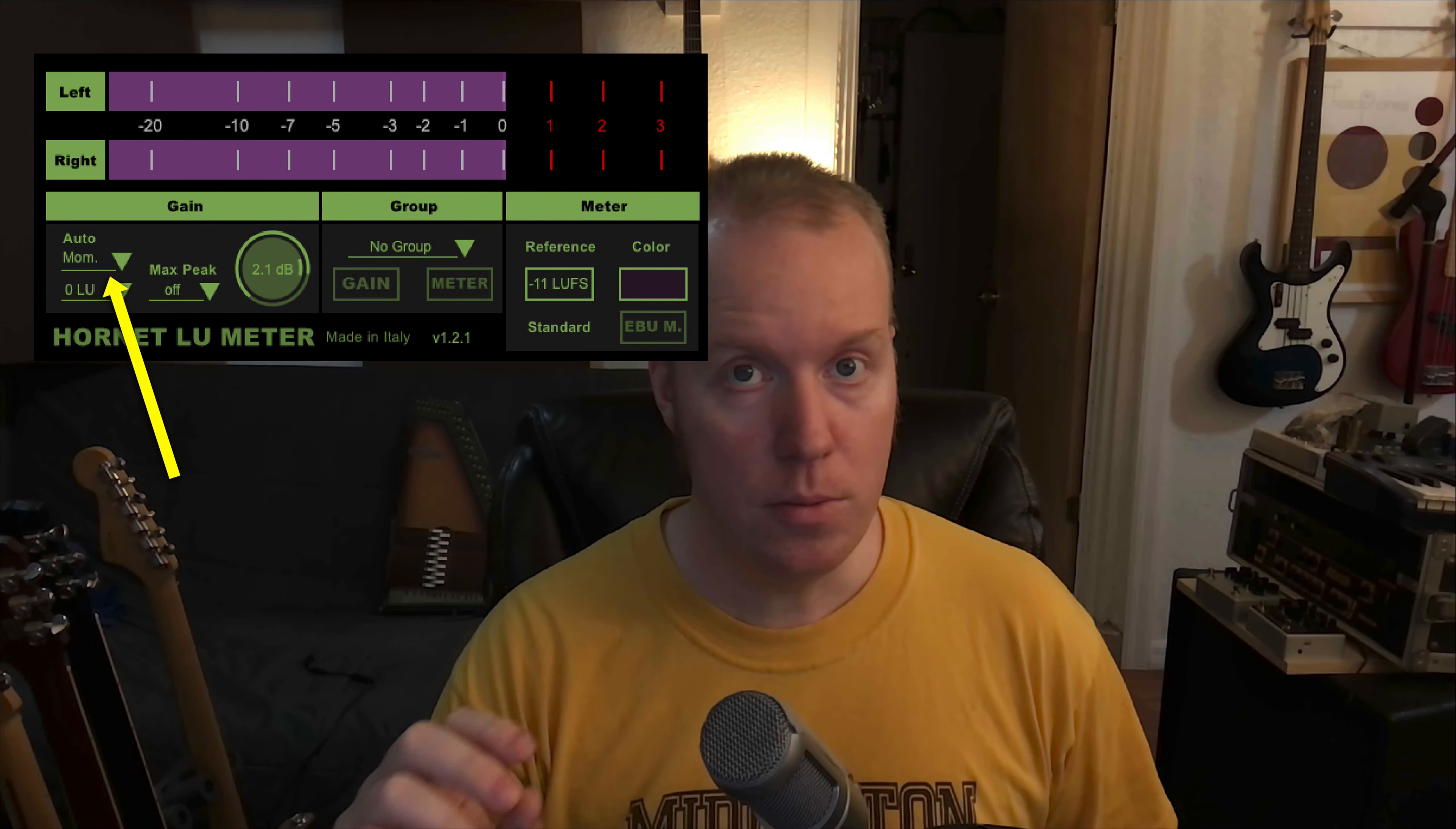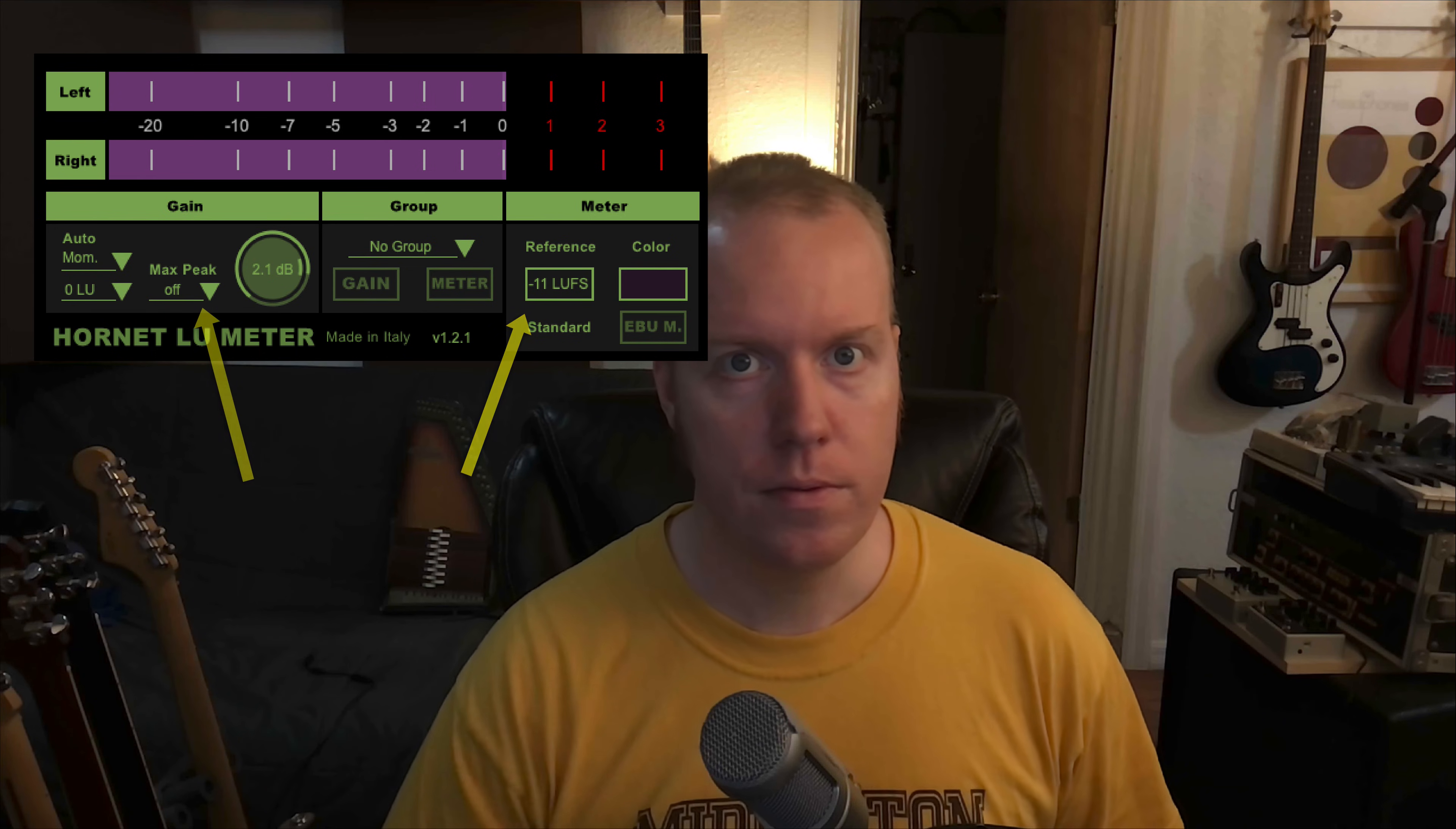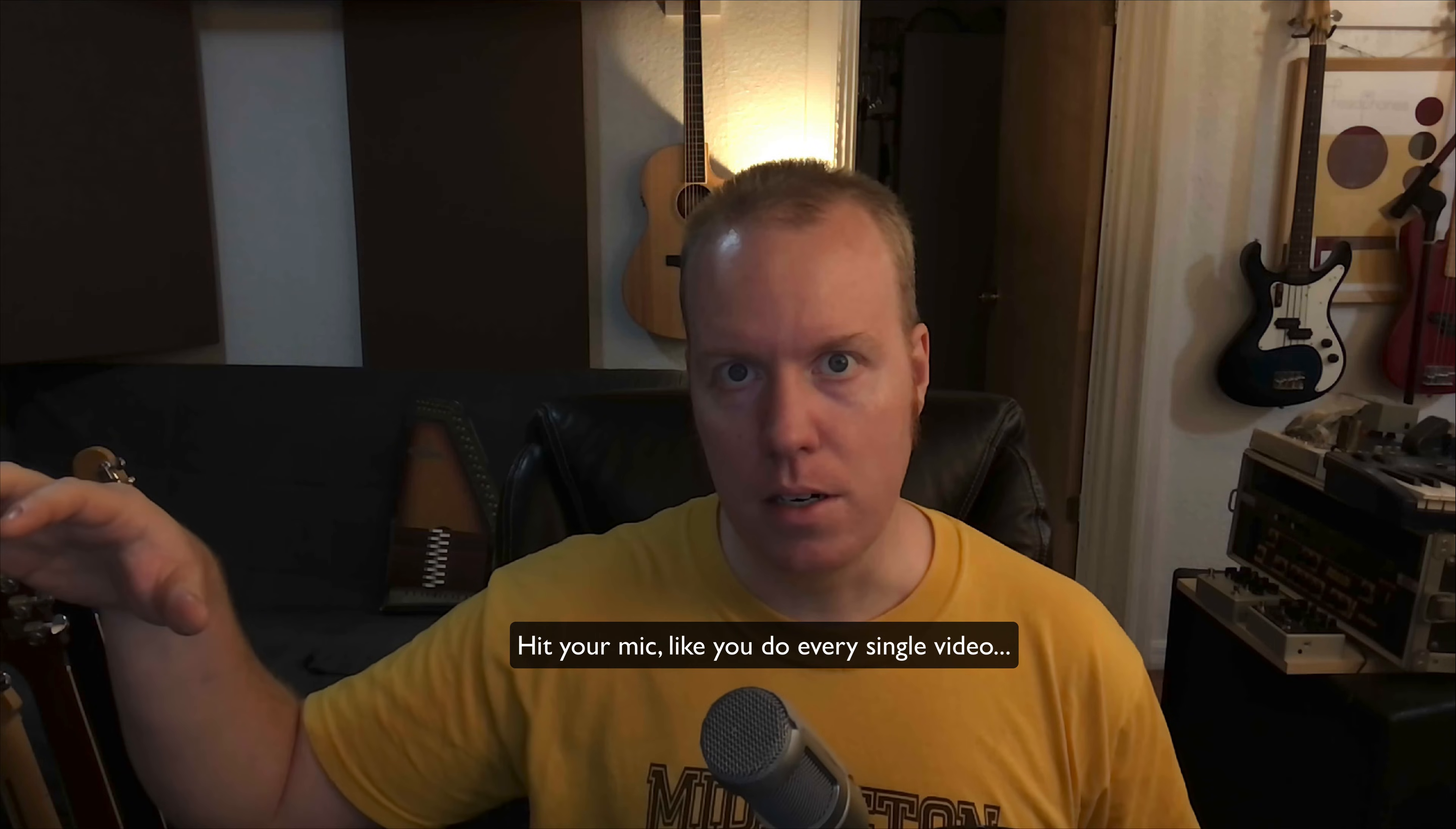Momentary on the LU meter, minus 11, turn the max peaks off, run your audio, or at least the loudest part, make sure it's going into a limiter, and that's it. You're set.